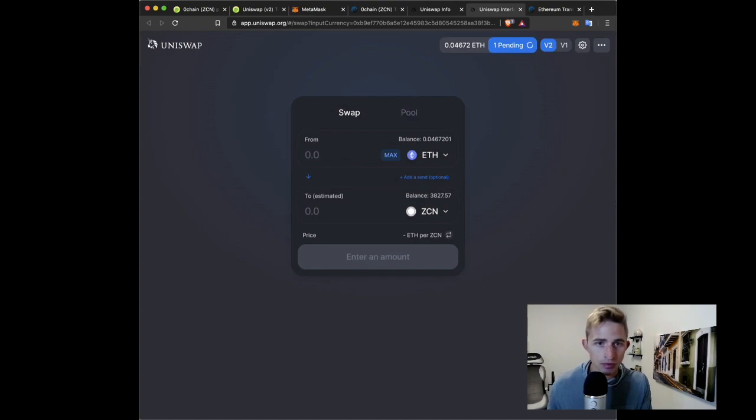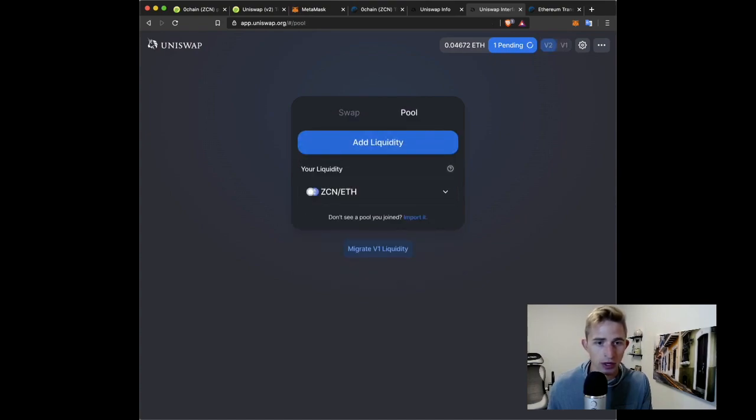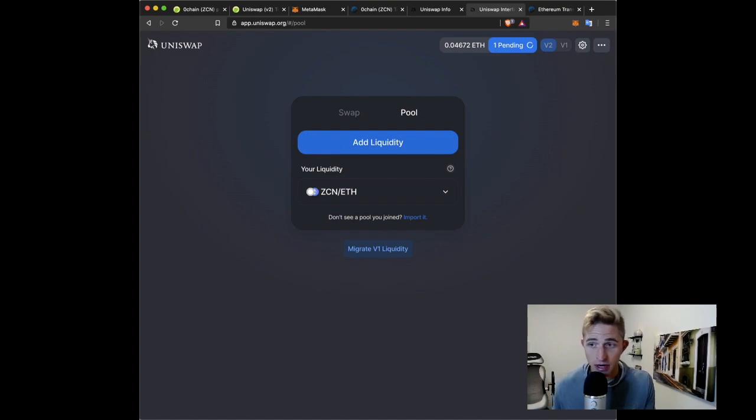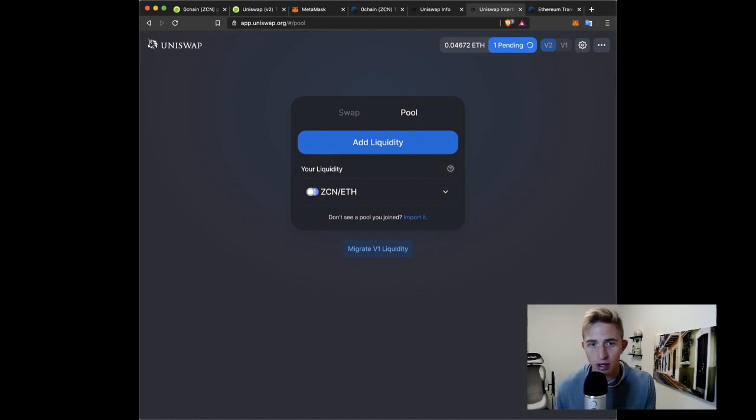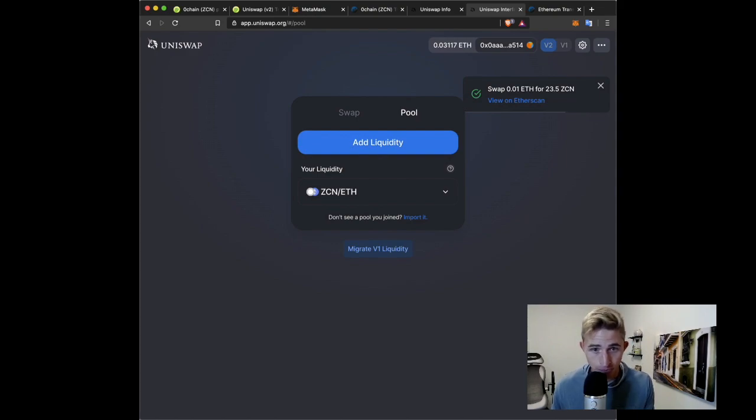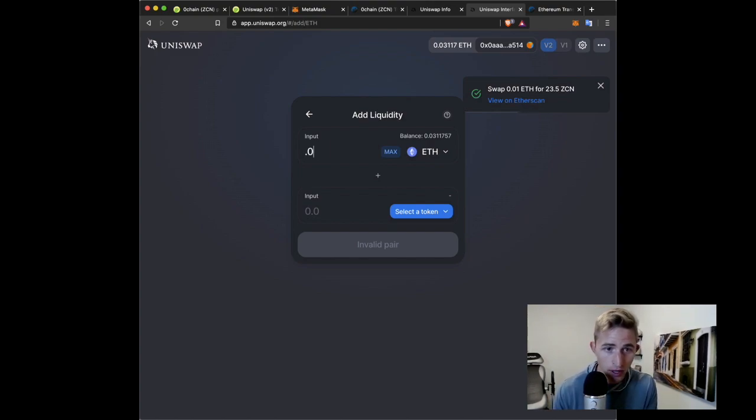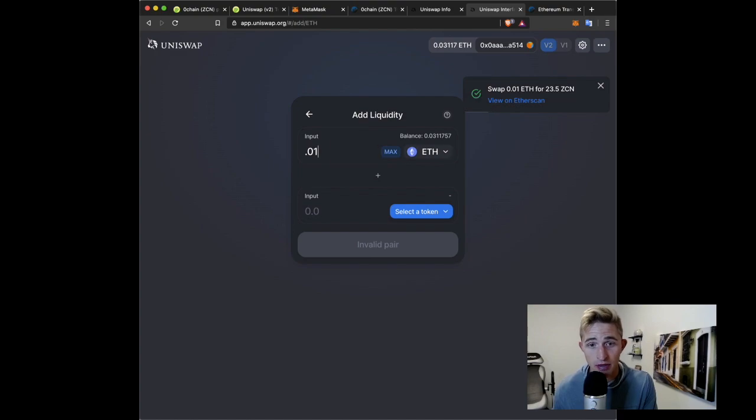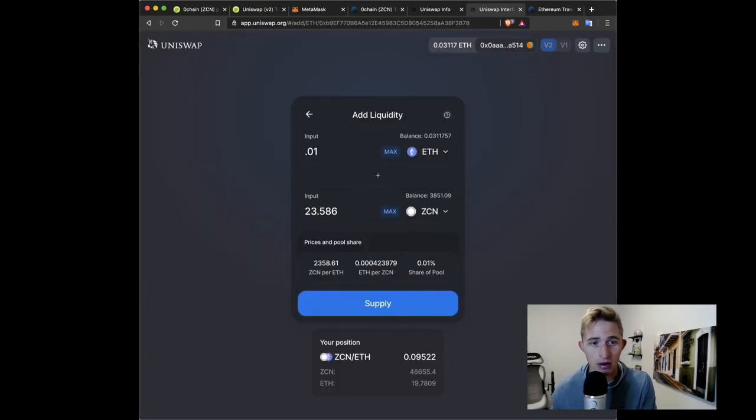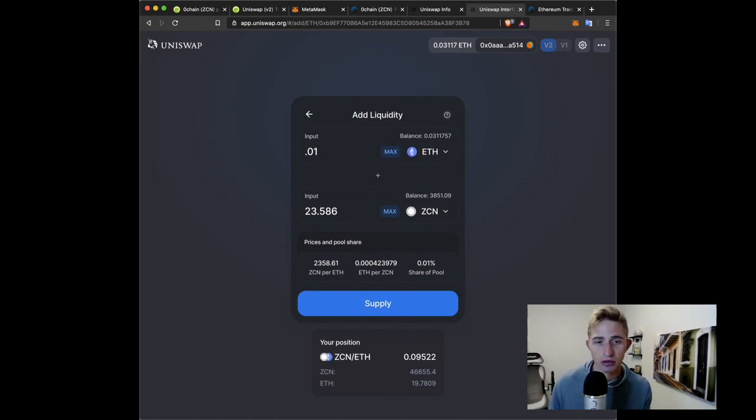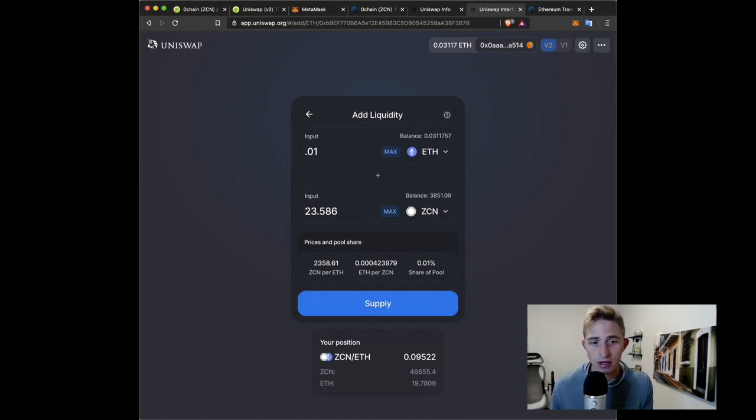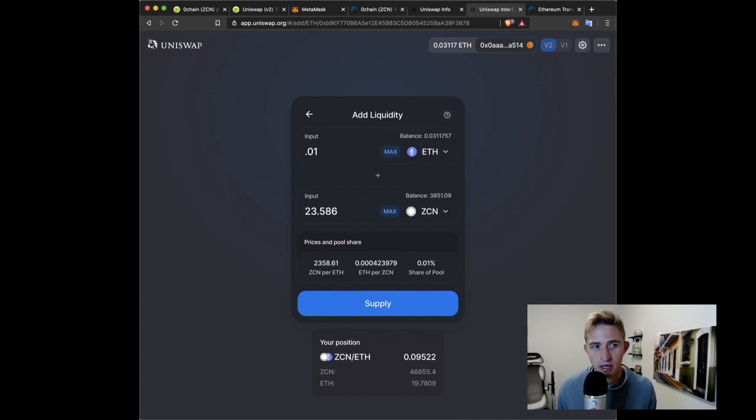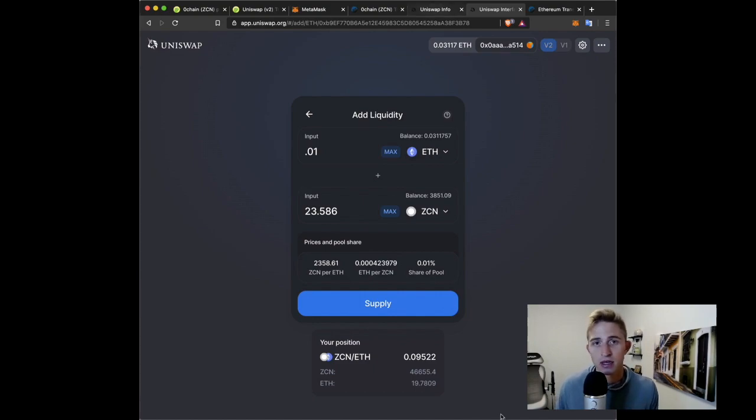If you wanted to add to the liquidity pool, you can do so like this. Now adding liquidity is another animal. I would look up the benefits to it online, but it's really simple. You basically just type in whatever amount of liquidity you want to add on the ETH side, and you'll match it with the amount on the ZCN side. So it has to be equal amounts on both sides in order to provide liquidity. And then you hit supply, and then you can get rewards for providing that liquidity.